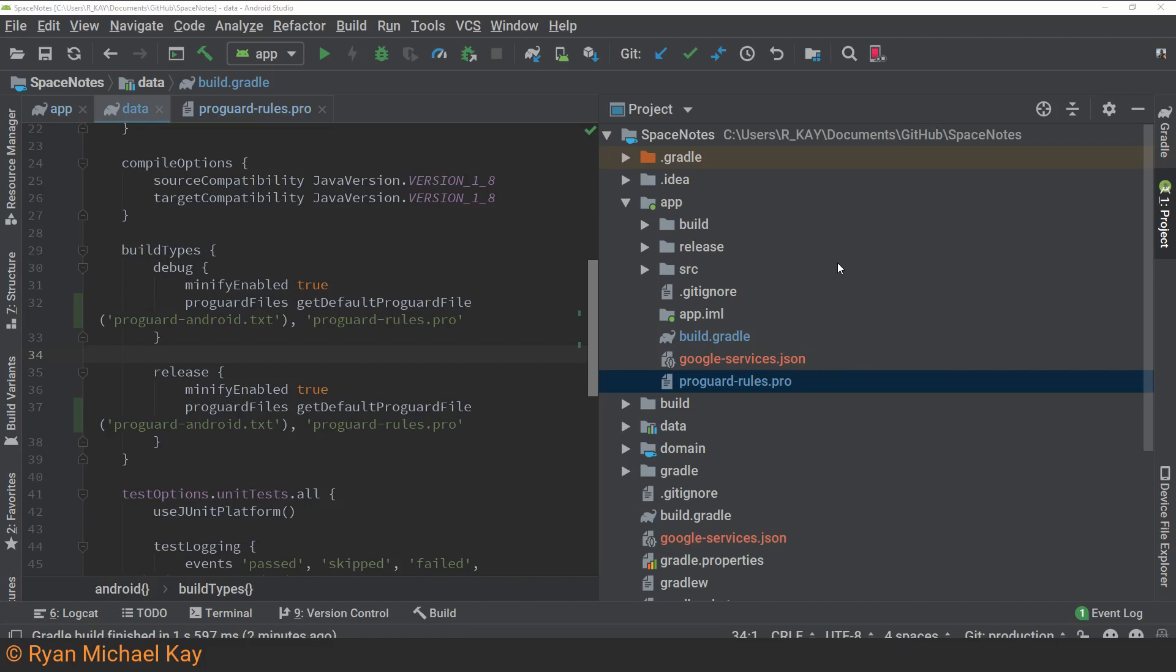In any case, it is very important to test your application with minifyEnabled set to true. You can do this either by specifying that option in your debug build configuration, and as we'll see later through alpha testing in the Google Play console.